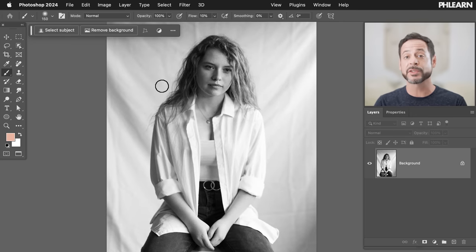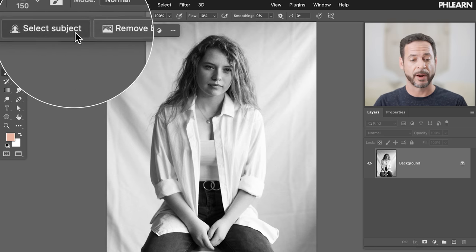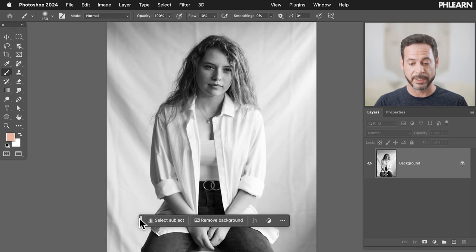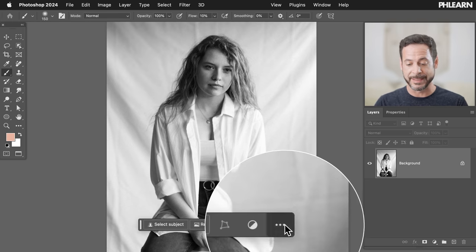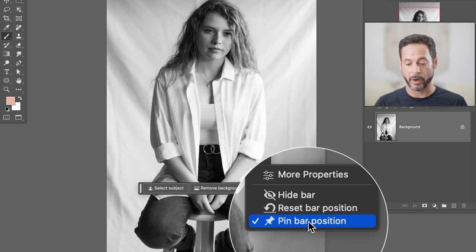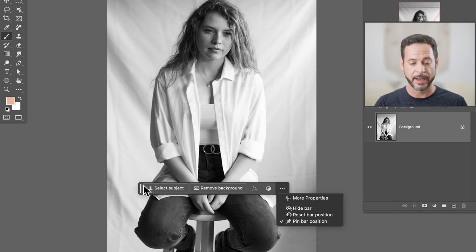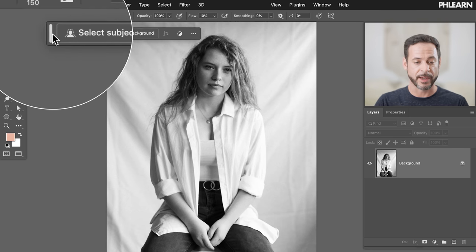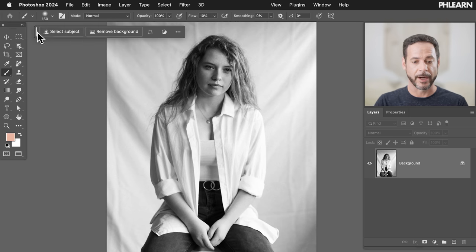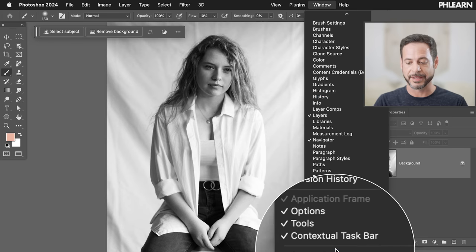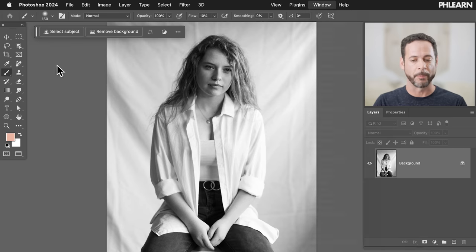Here's how we're going to do it. We're going to start off with our contextual taskbar. If you don't see it, I've pinned mine up at the top — yours might be down at the bottom. You can click on the three dots and then go to 'pin bar position.' You can also click and drag the icon to move it. If you don't see it at all, just go to Window and then down to 'Contextual Taskbar.'